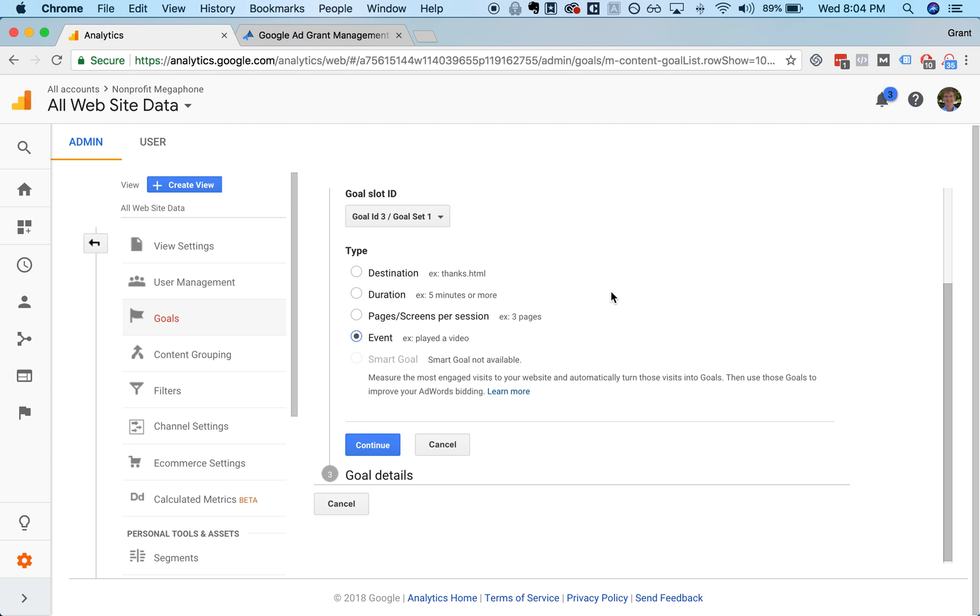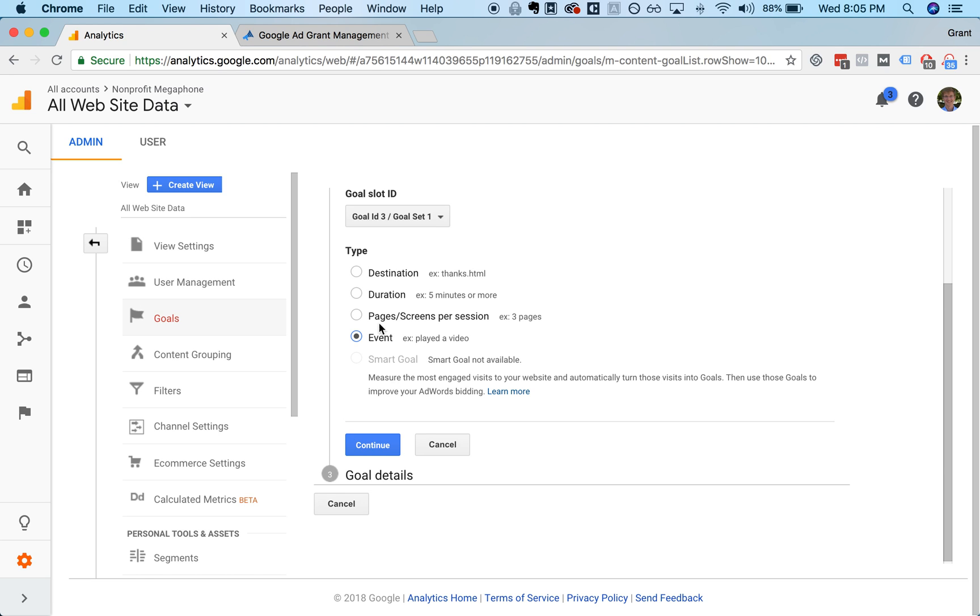And then finally, one of the most powerful types of tracking that you can enable is event tracking. This is done through a separate tool called the Google Tag Manager, which we can get into in a different video. But that lets you fire events. So if someone does something like scroll a certain distance down the page, or view a video all the way, click a button, click a button off your site to another site. Normally, these things are hard to track, but the Google Tag Manager lets you send an event to Google Analytics and then record that as a conversion as well.